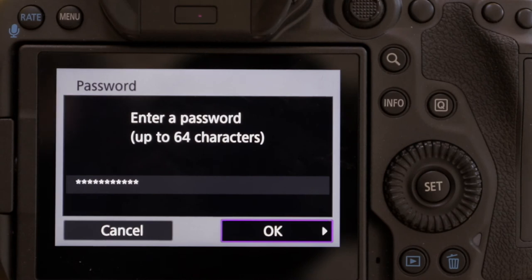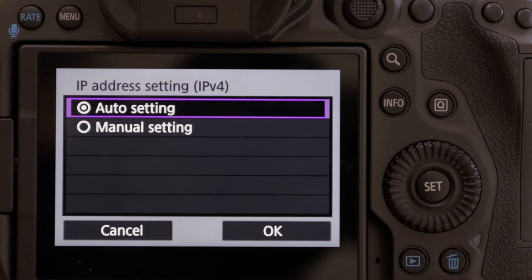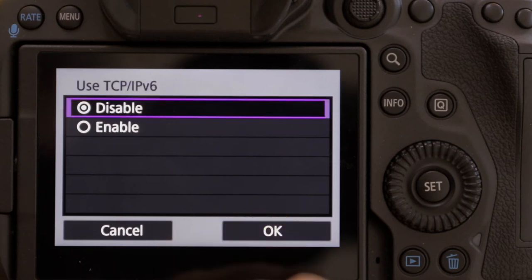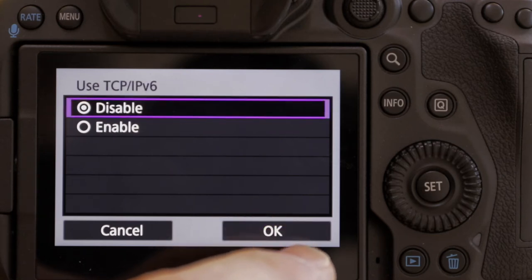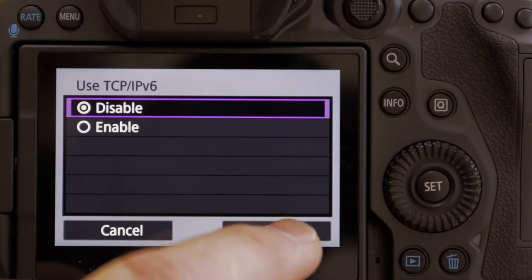Password is entered and the camera is asking me to confirm, so I'm going to hit OK. Now it's asking how I want to set the IP address — that's the address the access point gives to the camera. We're going to allow it to do that with auto settings. And does it want us to use IPv6? Quite technical for a basic run-through, but the answer is no.